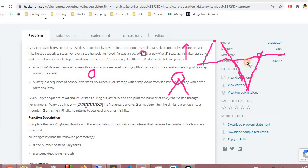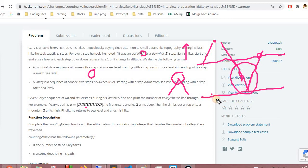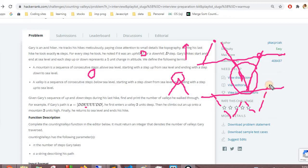We need to count how many valleys Gary descends into and returns from. There might be multiple downward steps — for example, going down three times, up two times, down two more times, and up three times results in only one valley. We count how many times Gary descended below surface level and returned to it. This is a fairly easy problem, so let's begin with the approach.